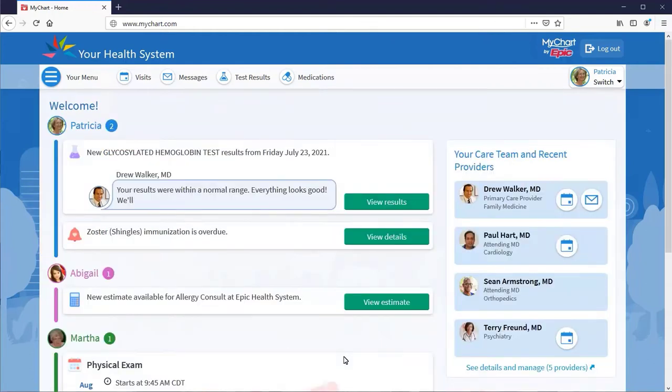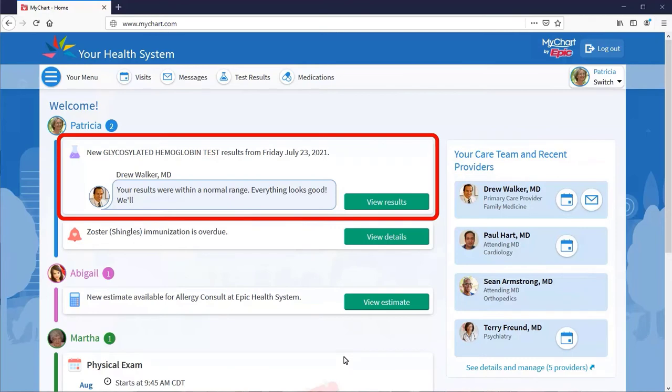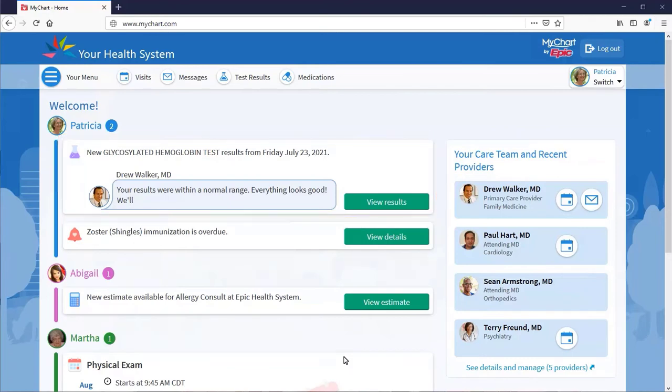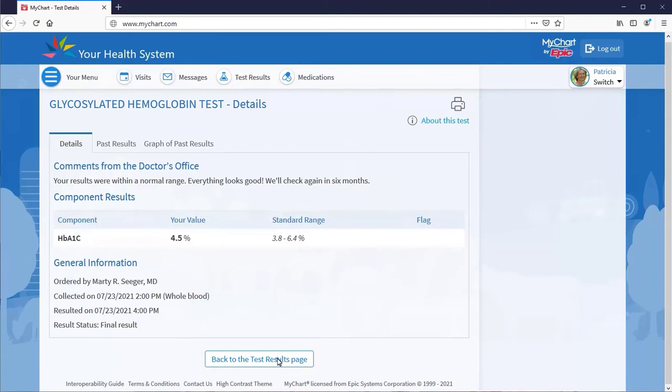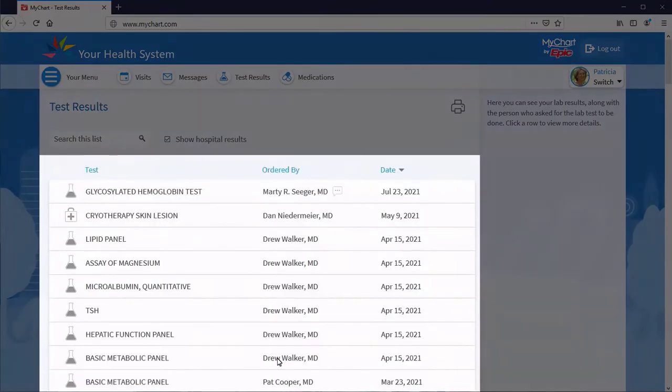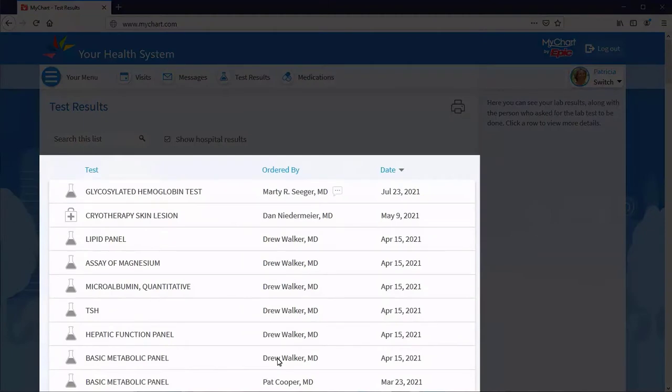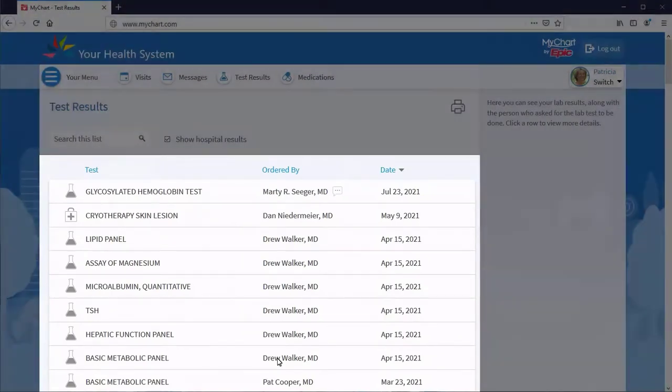Awaiting lab results? MyChart notifies you as soon as they're available. View the results to see your findings or values and whether the results are within the normal range. Your historical results appear on your test results page.